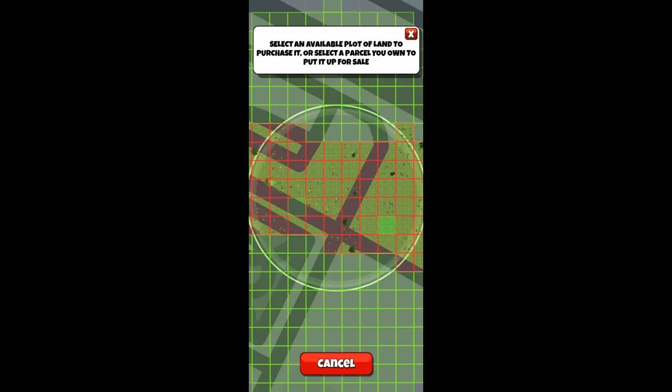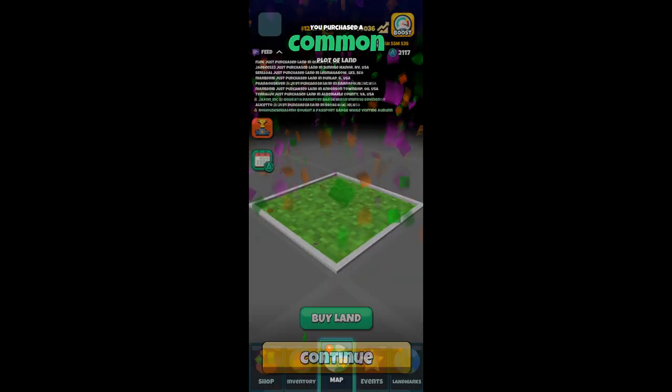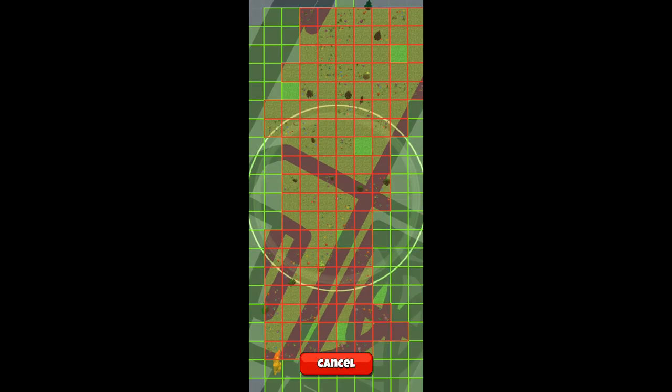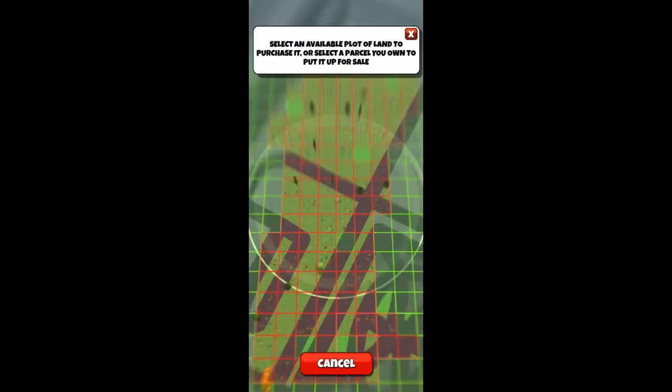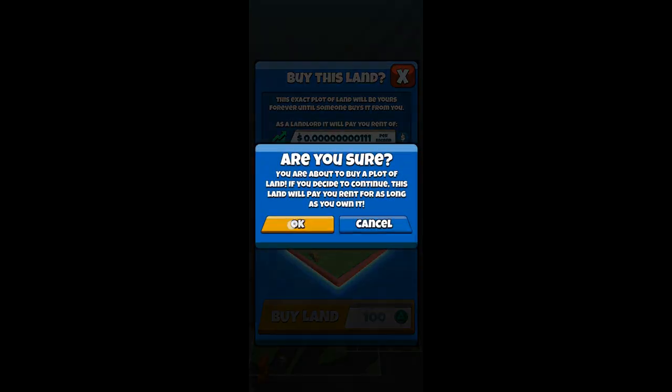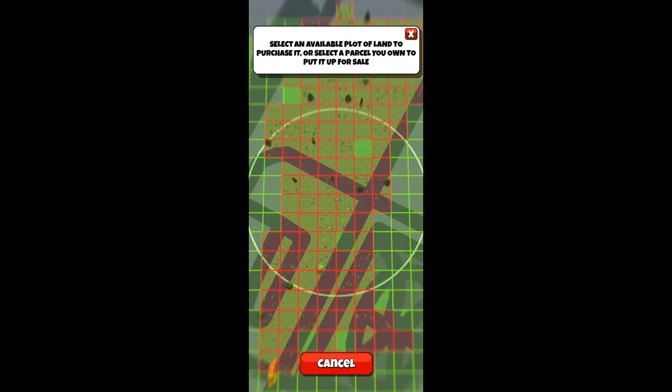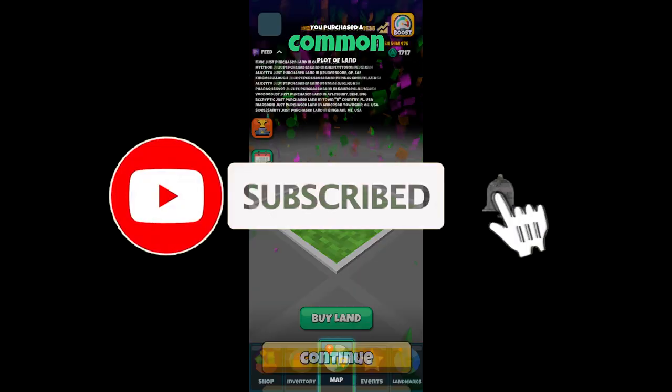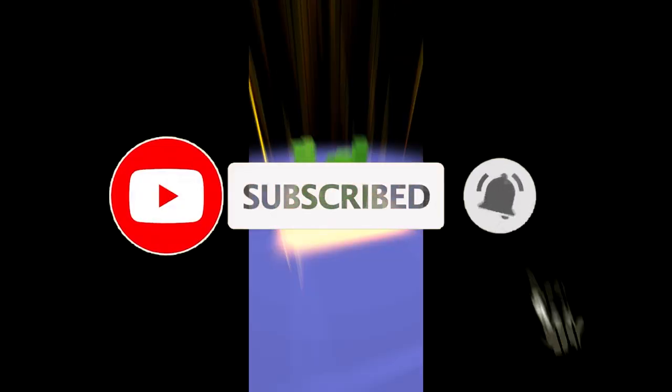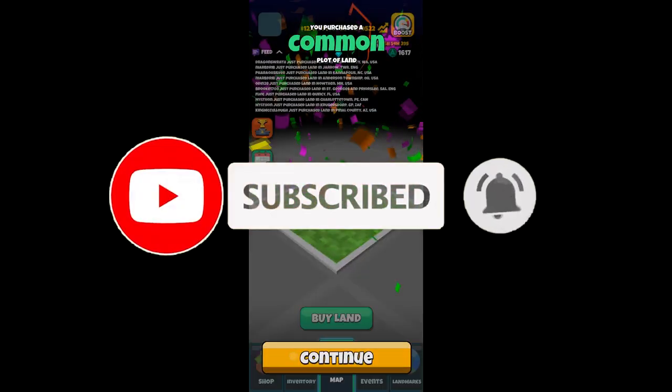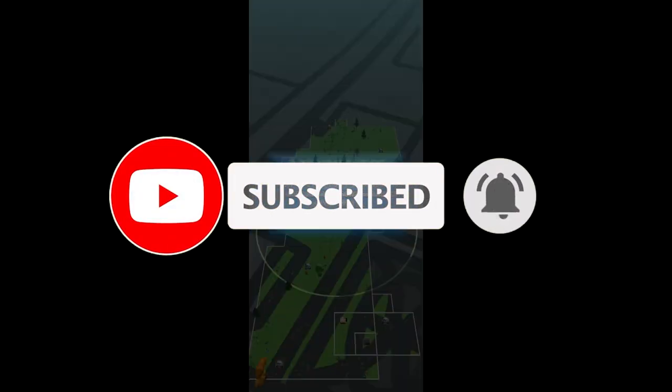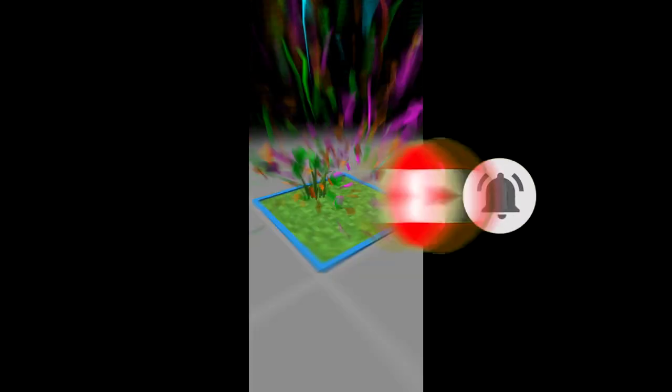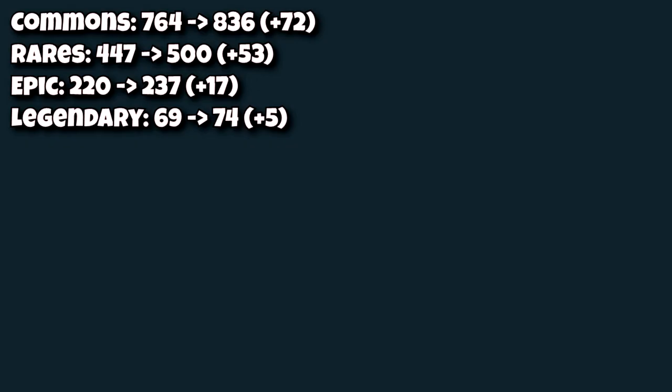All right, we're getting towards the end here, and then we are going to go and look at the math behind it. By the way, if you haven't subscribed yet, now's a good time to. Okay, so the results of the parcels are as follows.